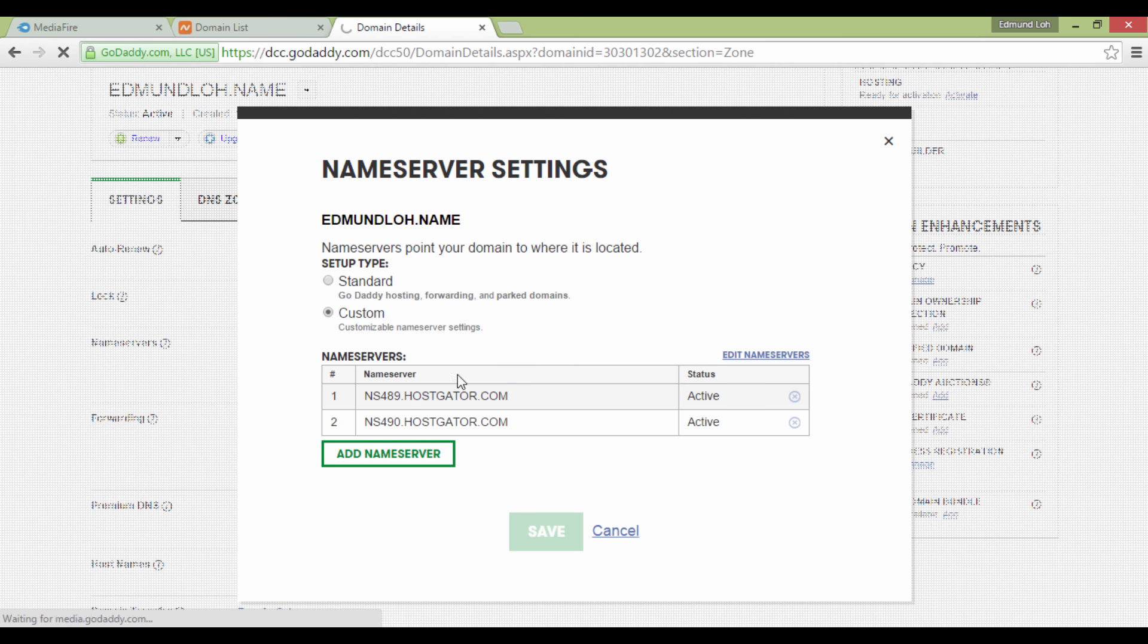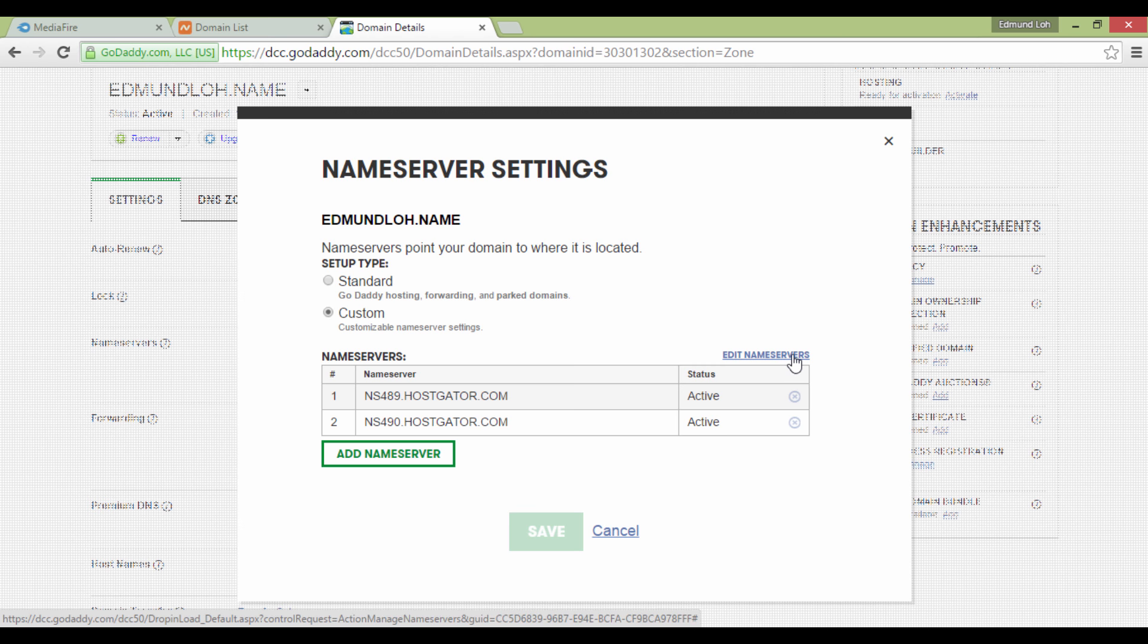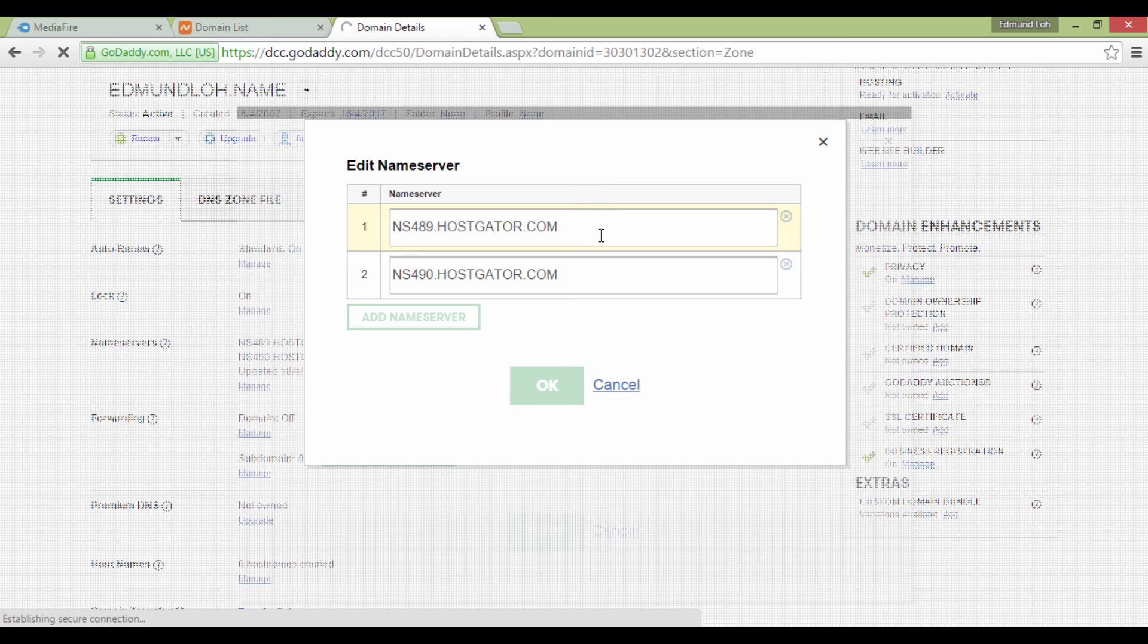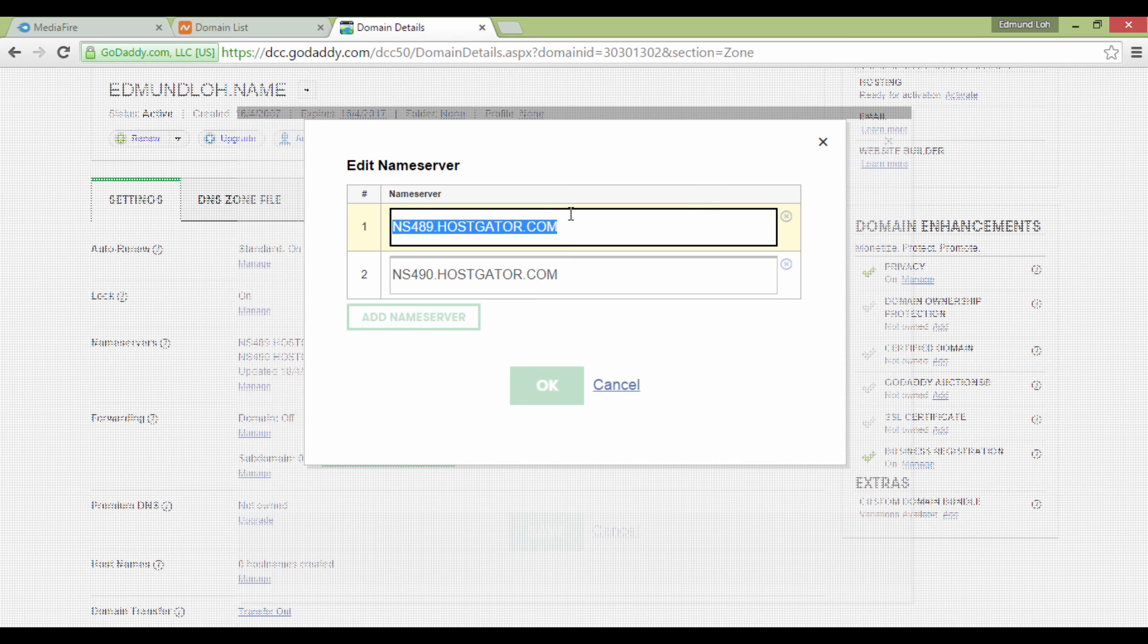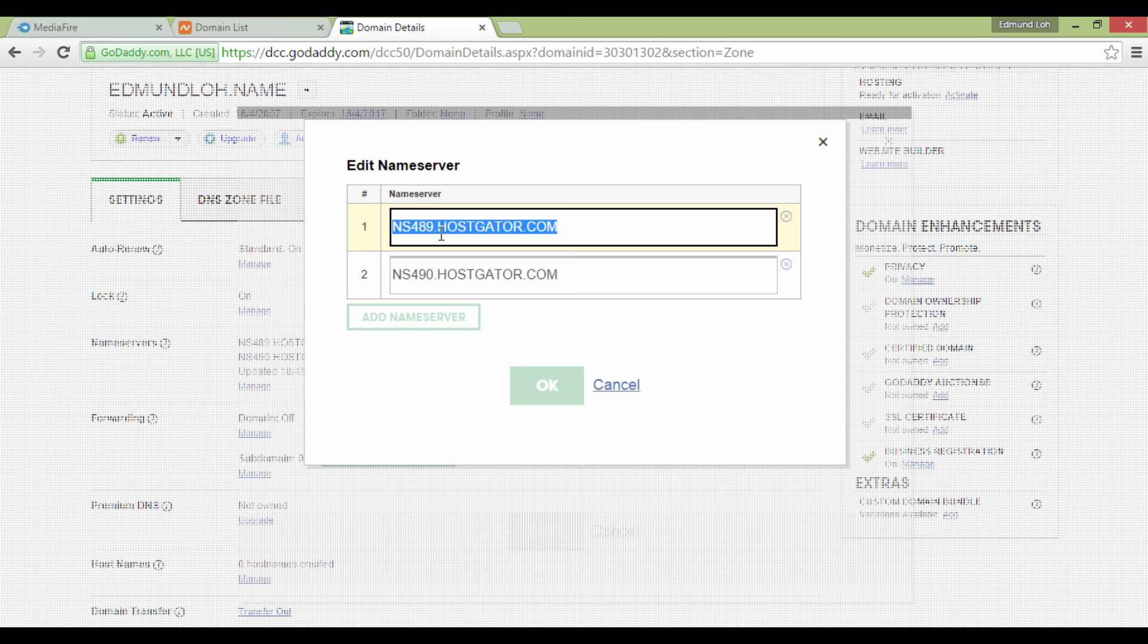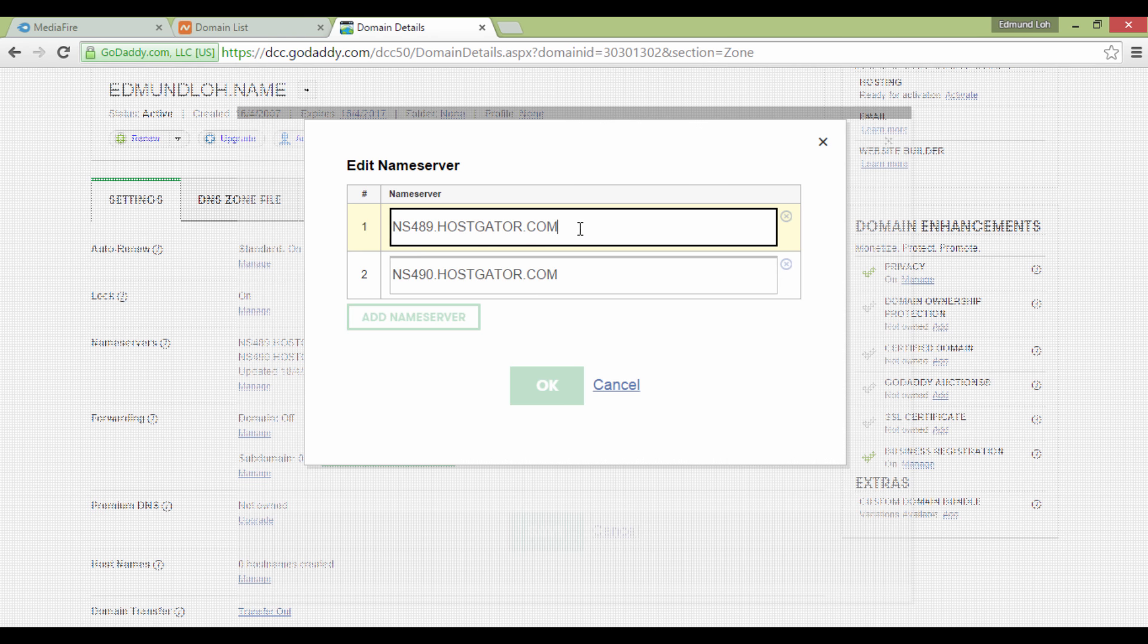For a new account, there will probably be nothing here. Click on Edit Name Servers and add in your name server details. It is usually NS followed by a number dot name of server dot com. This is an example of a name server that you should be putting in. Your web hosting provider would have normally provided this in the email notification.